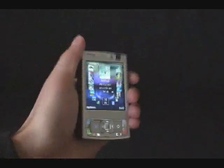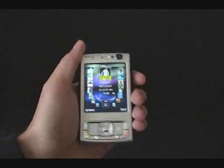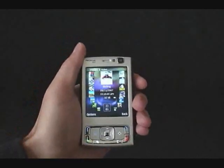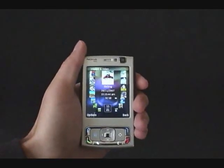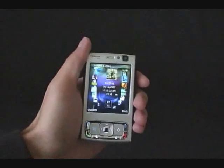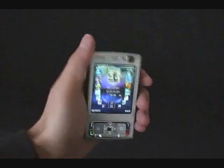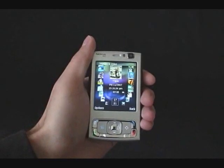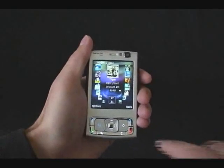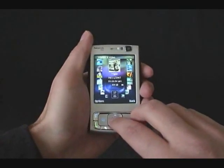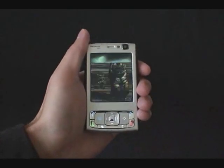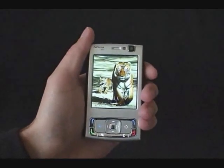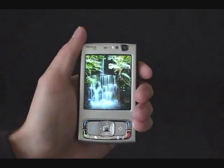Another great candidate for motion input is photo album. You can flip through pictures by tilting the device left and right. And you can scroll through a number of pictures by tilting the device up and down. When the individual picture is selected, you can continue flipping through pictures by tilting the device left or right.